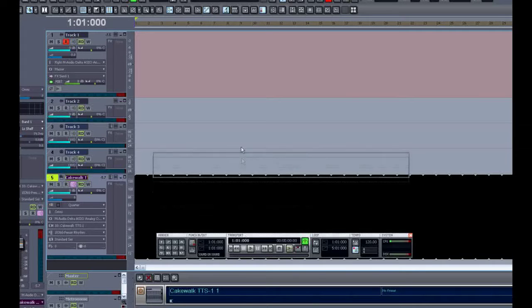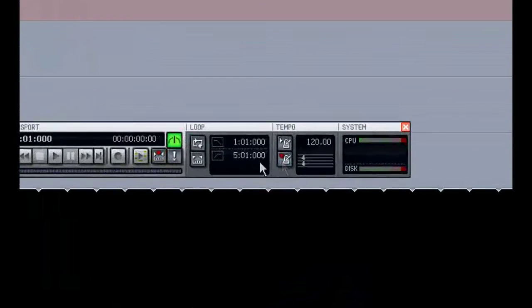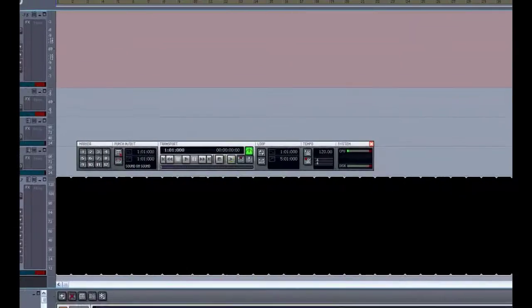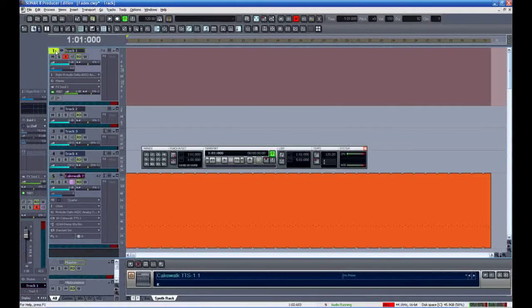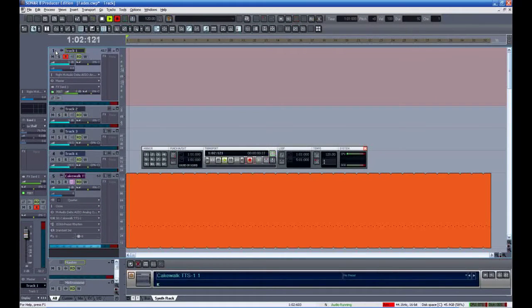We won't be needing the metronome during recording, so I'll click it off here. I always found a basic drum beat was more musical and easier to follow than the metronome.